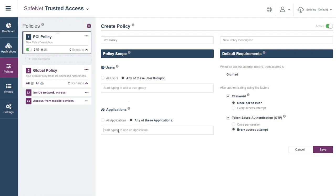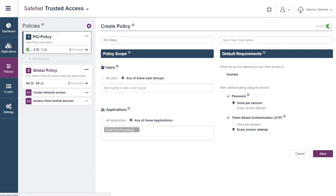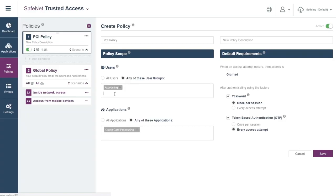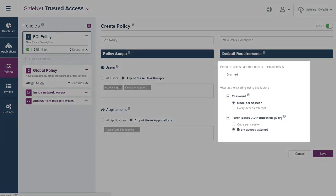An IT admin just selects the specific applications, selects which group of users can access them, and adds the authentication requirements.